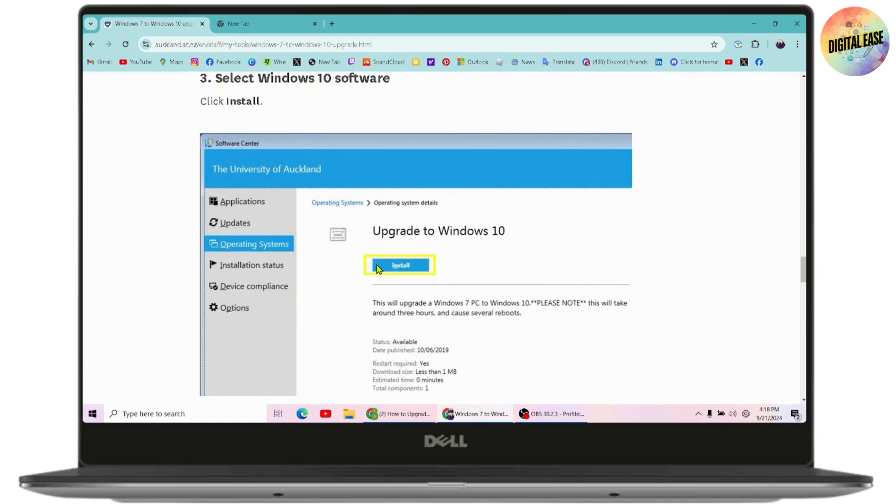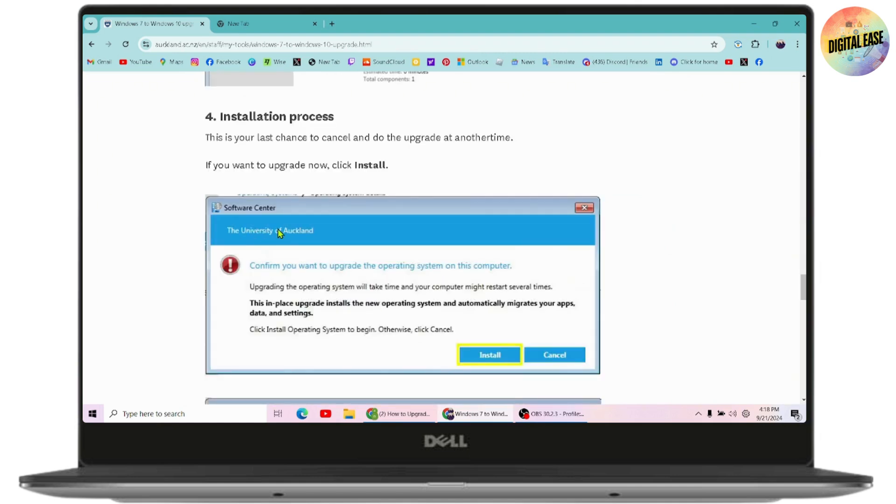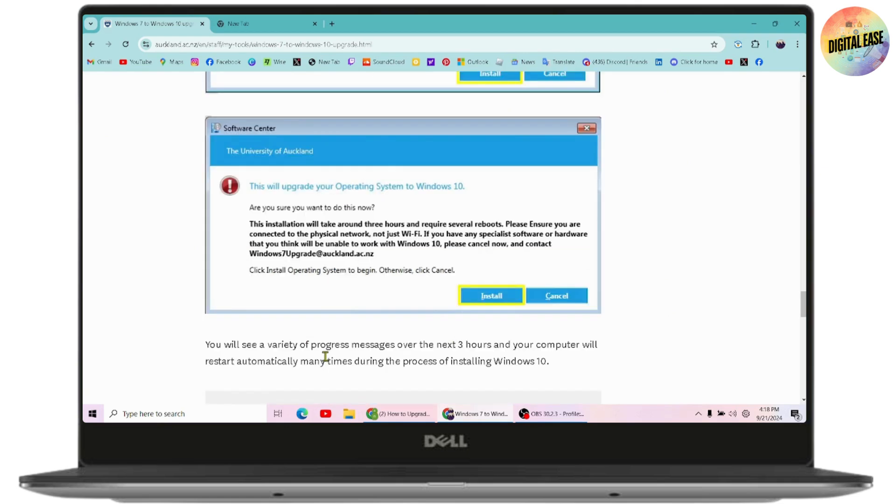Once you click Install, this is your last chance to cancel and do the upgrade at another time. If you want to install, simply click Install again. You'll see a variety of progress messages over the next three hours, and your computer will restart automatically many times.